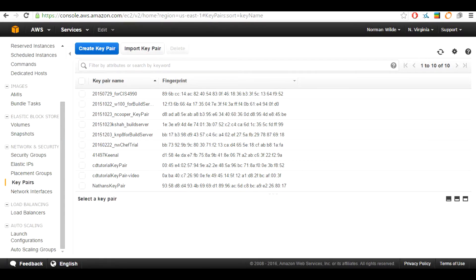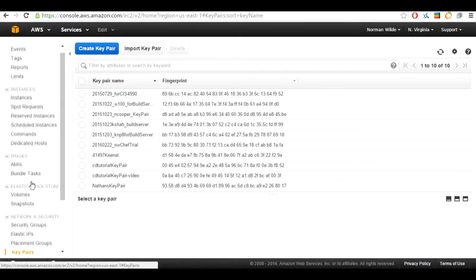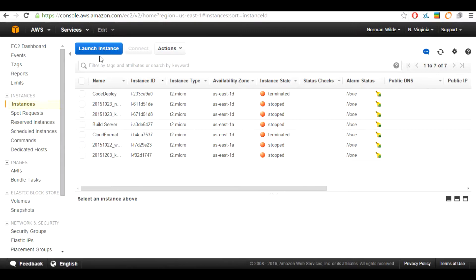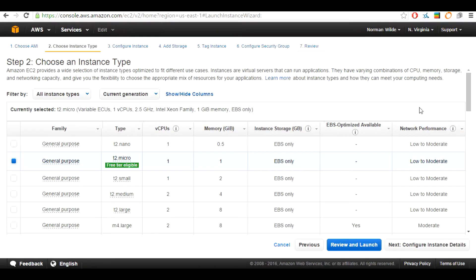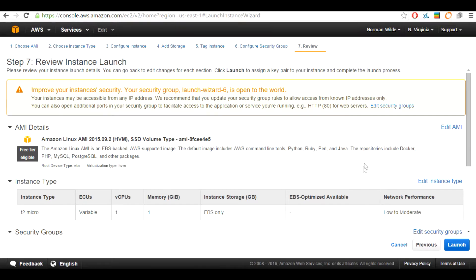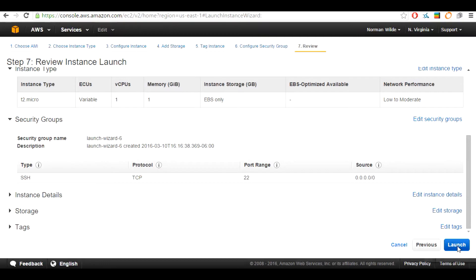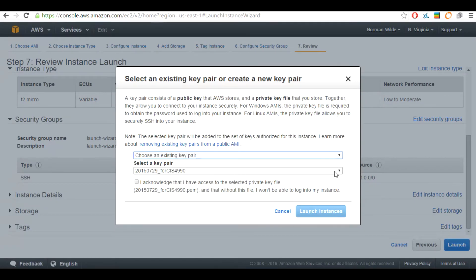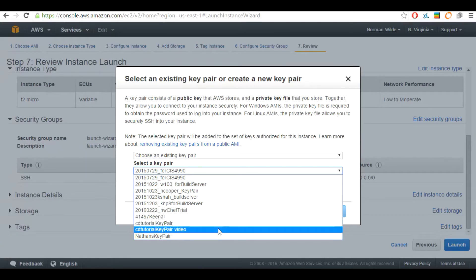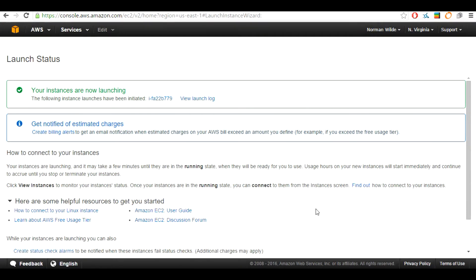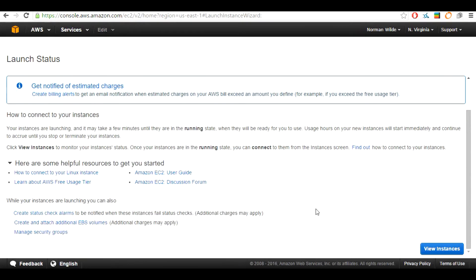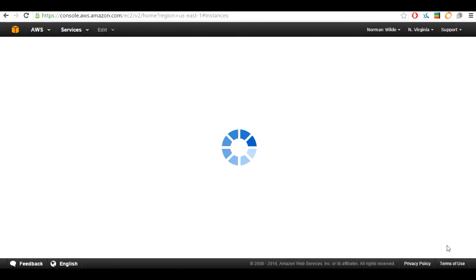Now that we created the key pair, head over to the left hand side of the page and scroll up to the instances tab. Select it, then select the launch instance button. The AMI we are going to be using is the Amazon Linux AMI. We are going to be using the t2.micro for this tutorial. Go ahead and review and launch. Hit the launch button, then choose an existing key pair from the drop down menu and select the key pair we just made, which is CD2tutorial-key-video. Make sure you check the I acknowledge checkbox and hit launch instance. To view your running instance, scroll down to the bottom of the launch status screen and select the view instance button. You will now see your instance starting up.